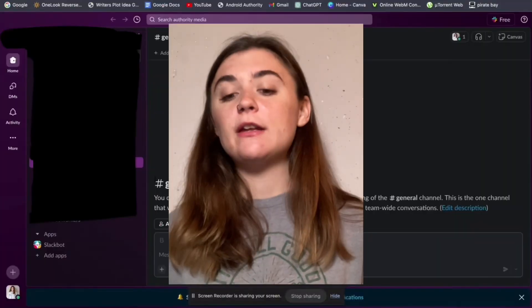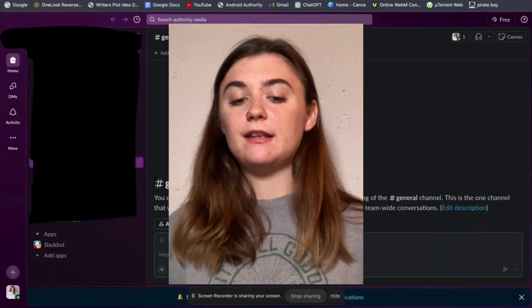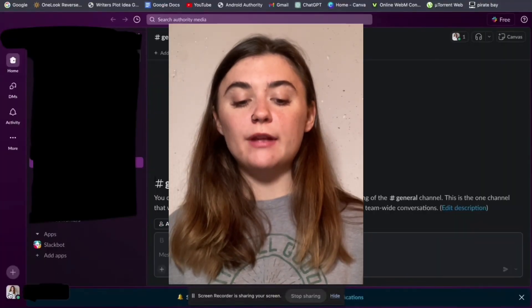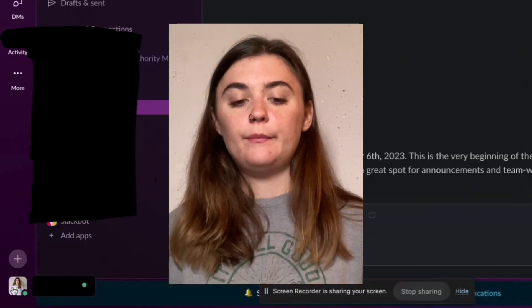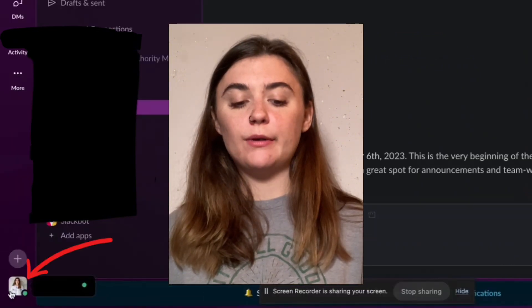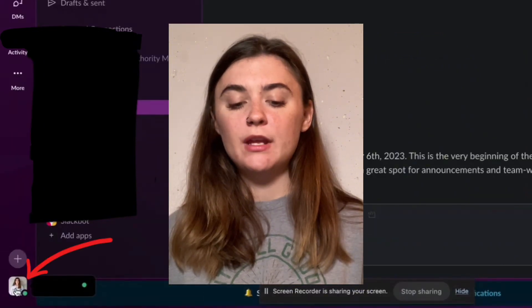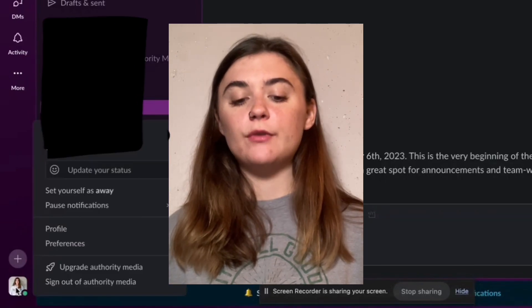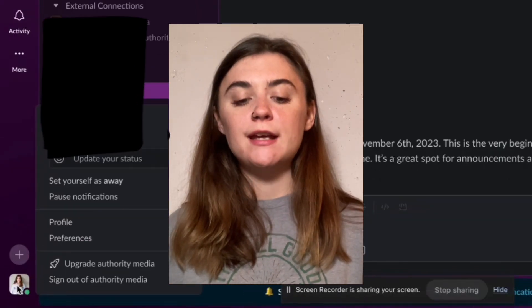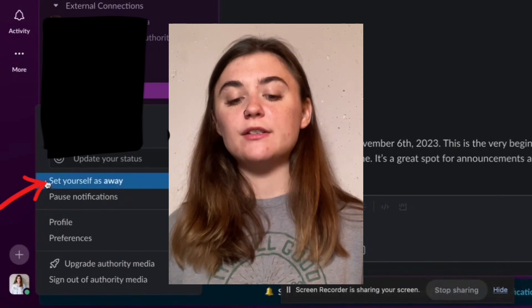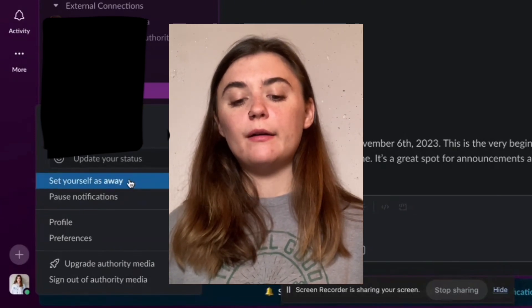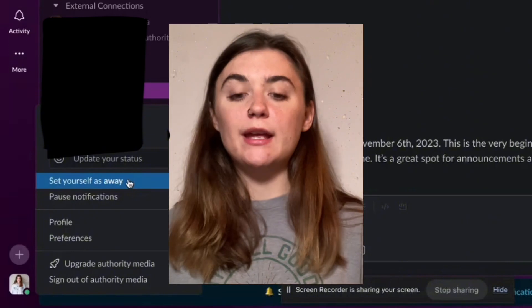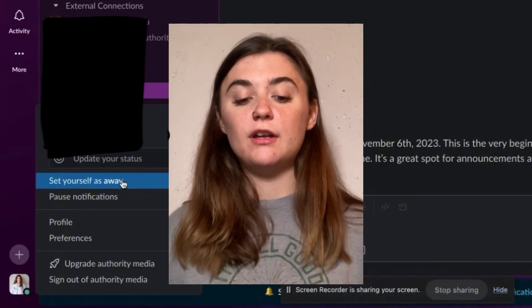There's a way on both the browser version and the app version to manually go in and set yourself as active or away. Depending on your layout, you may find this in the top right corner or the bottom left corner like mine. Essentially, what you're going to look for is your icon and profile picture, and you're going to select it. This is going to bring up a list of preferences, and here's where you'll find the option to set yourself as away.